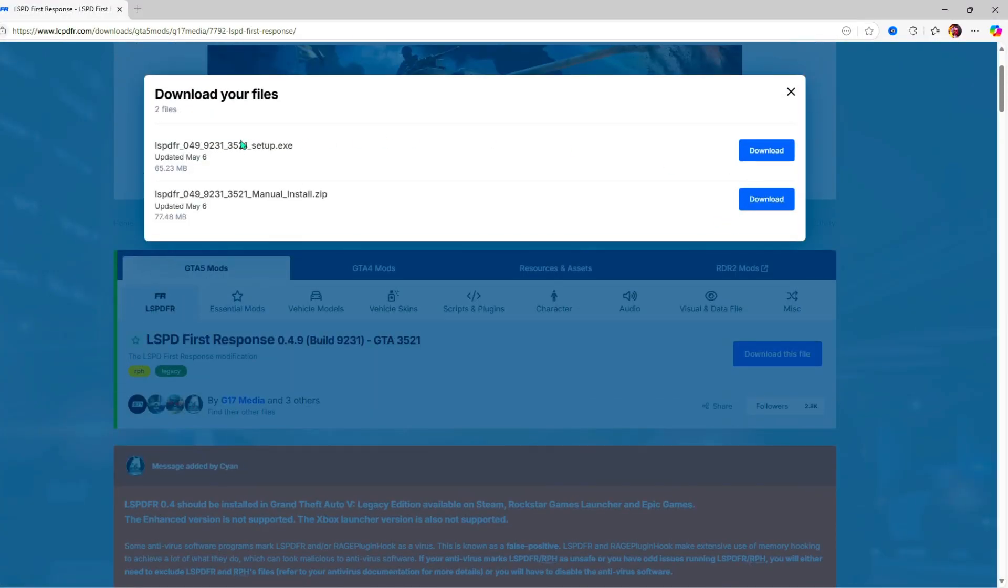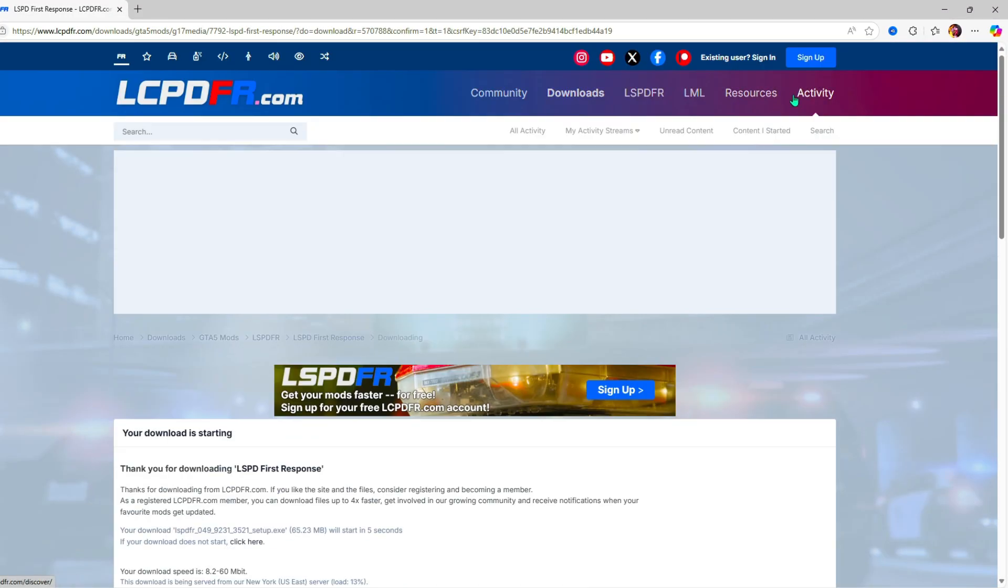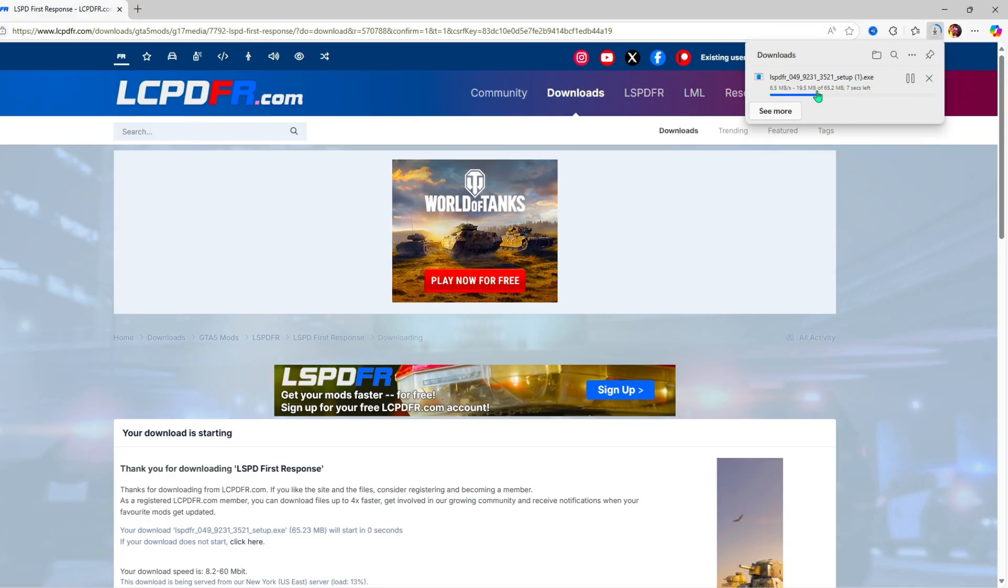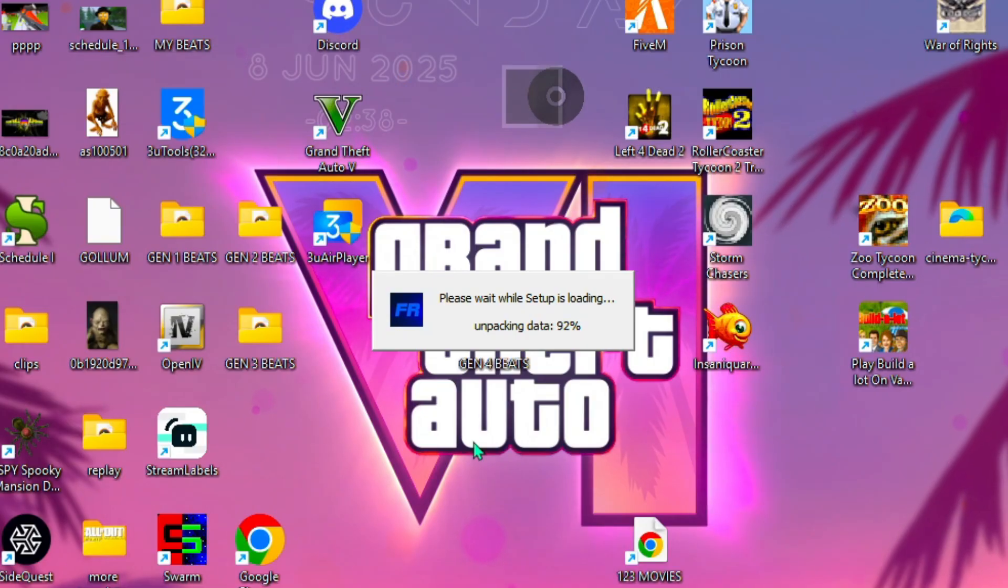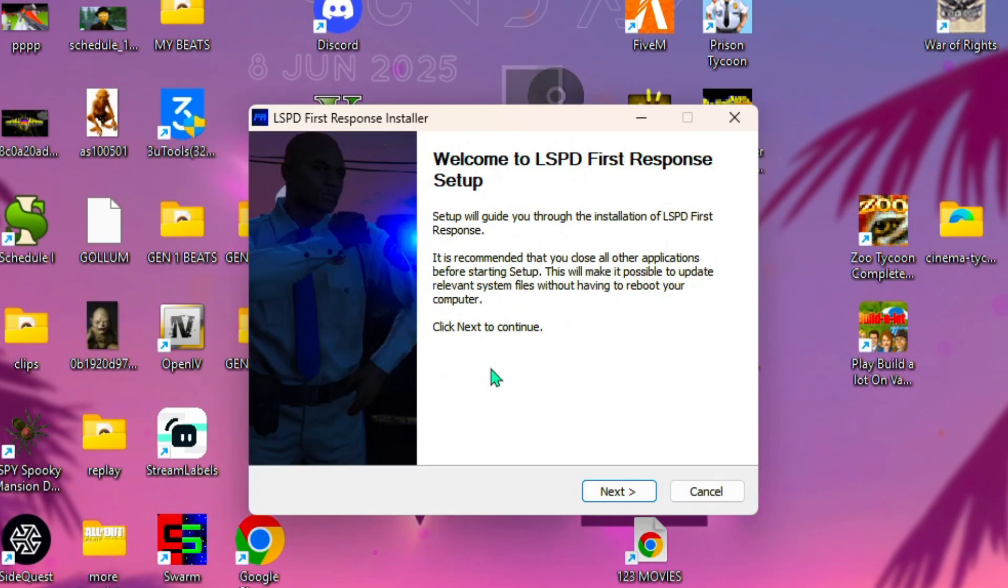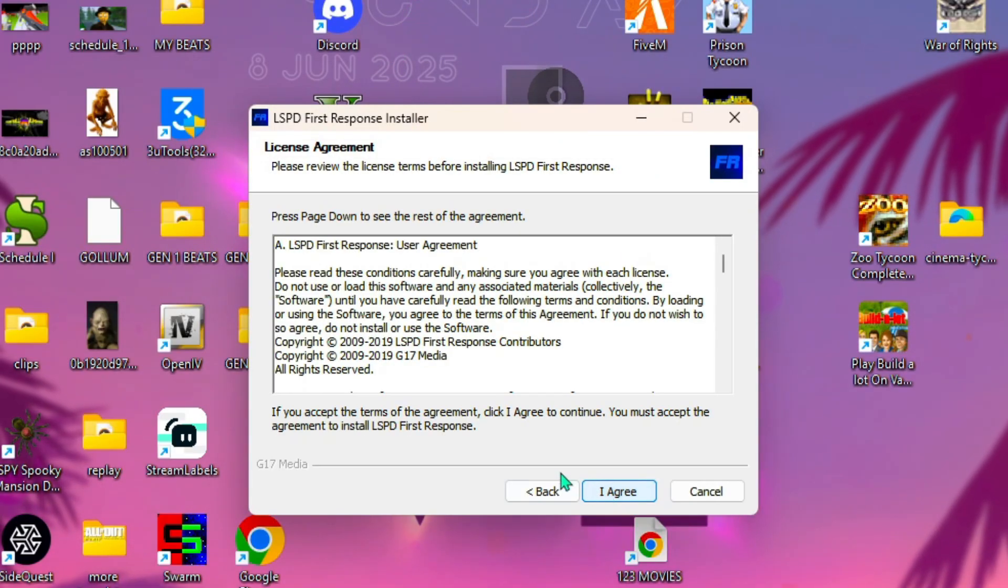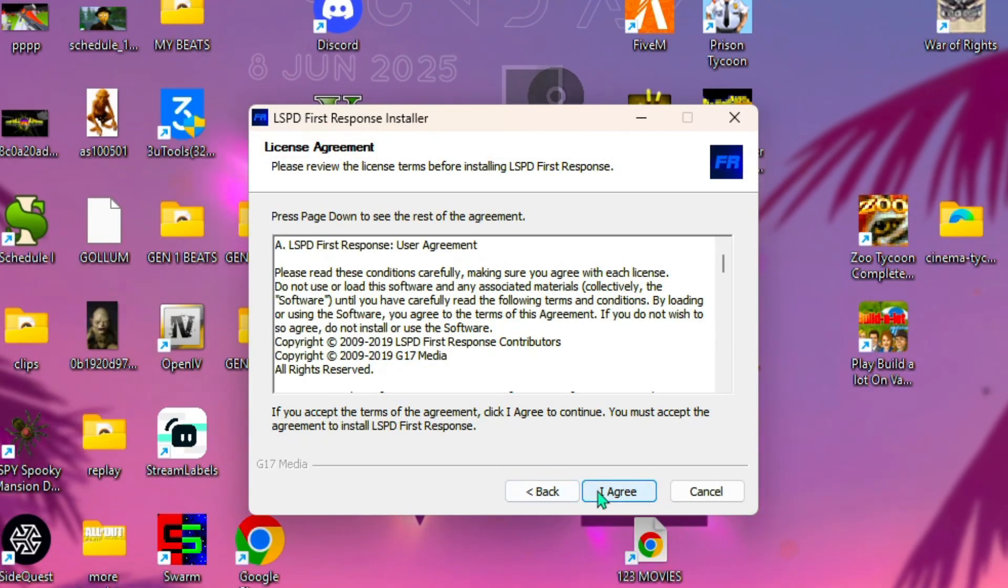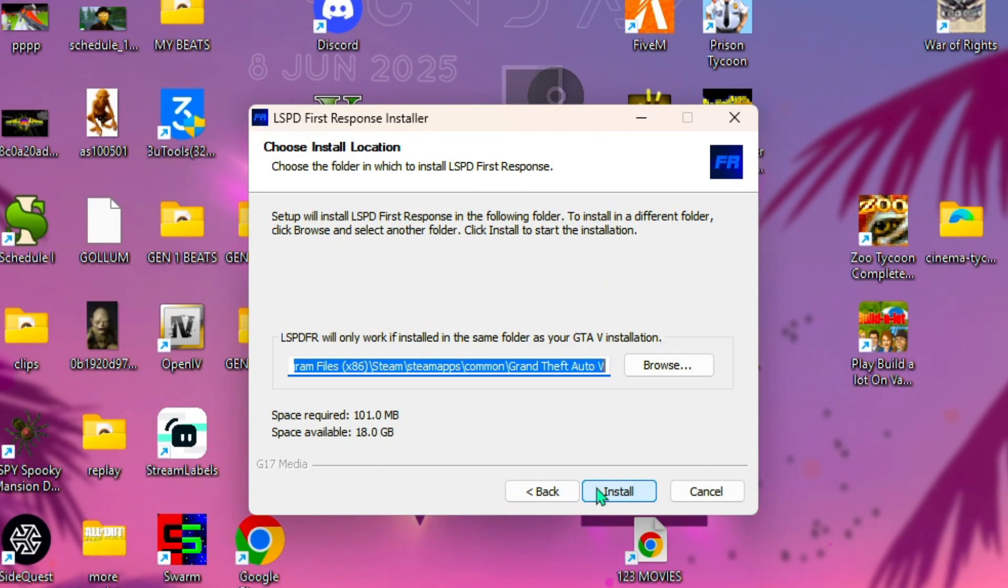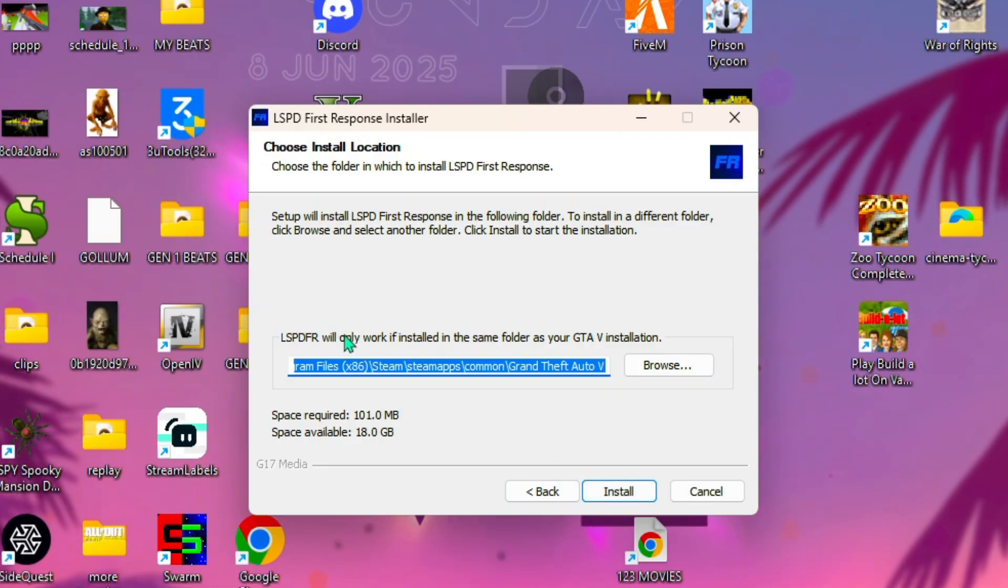Once that's done downloading, we're gonna click on it and get the setup started. Go ahead and click okay, click next, click I agree, hit next. Make sure this is linked with your GTA root folder, very important. Should already be there.